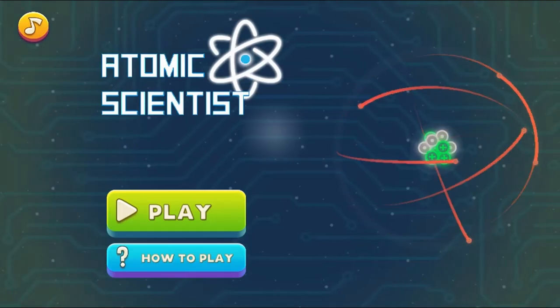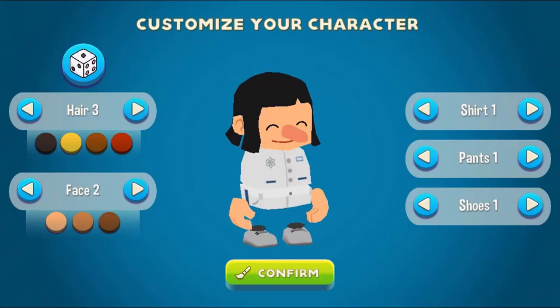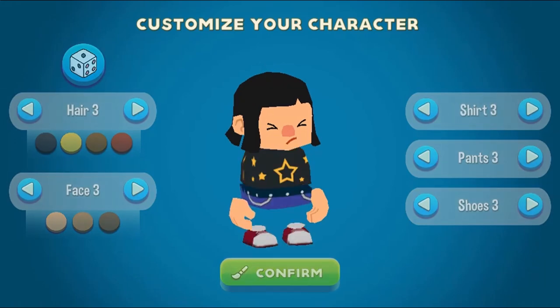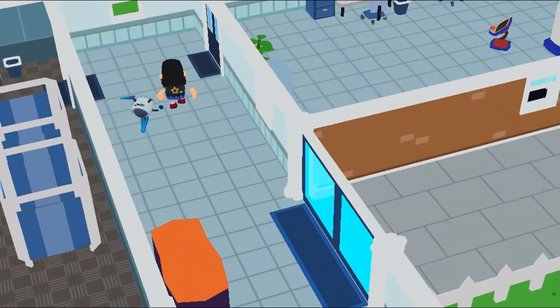Legends of Learning presents the Atomic Scientist Game. This is a science game that makes learning about atoms and elements fun and easy to understand.